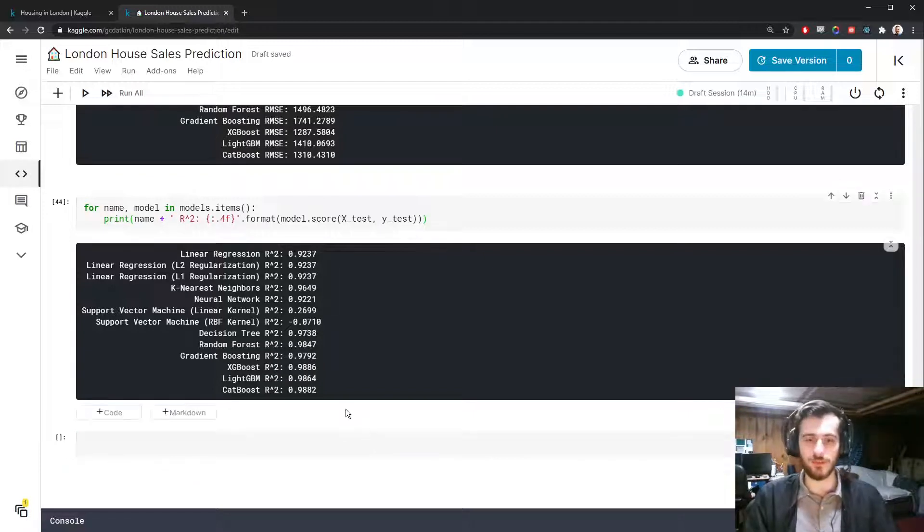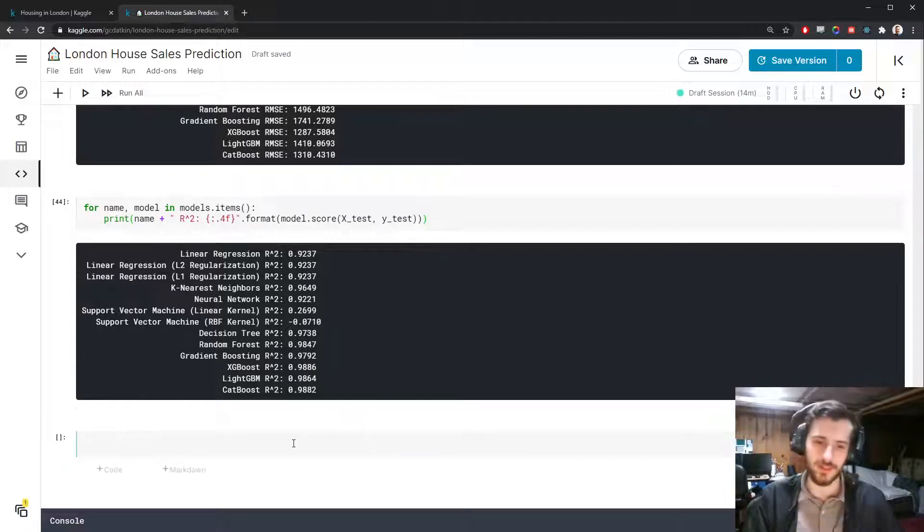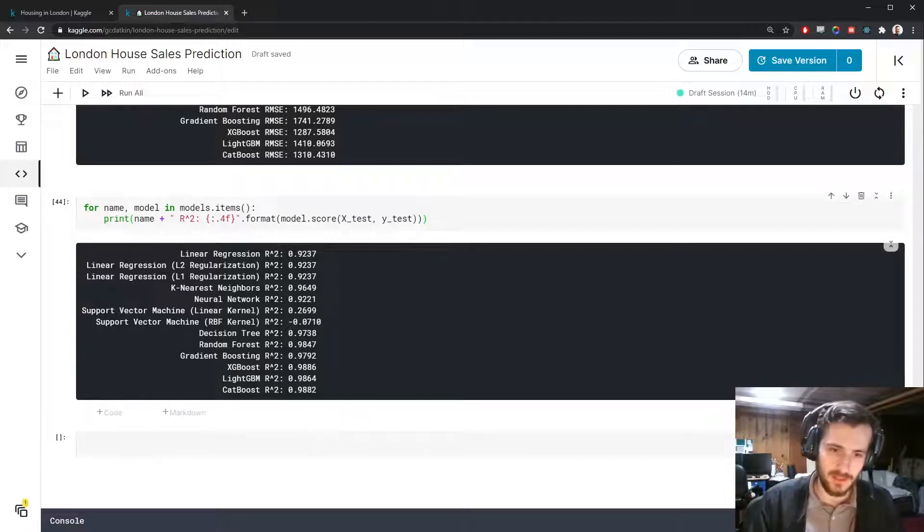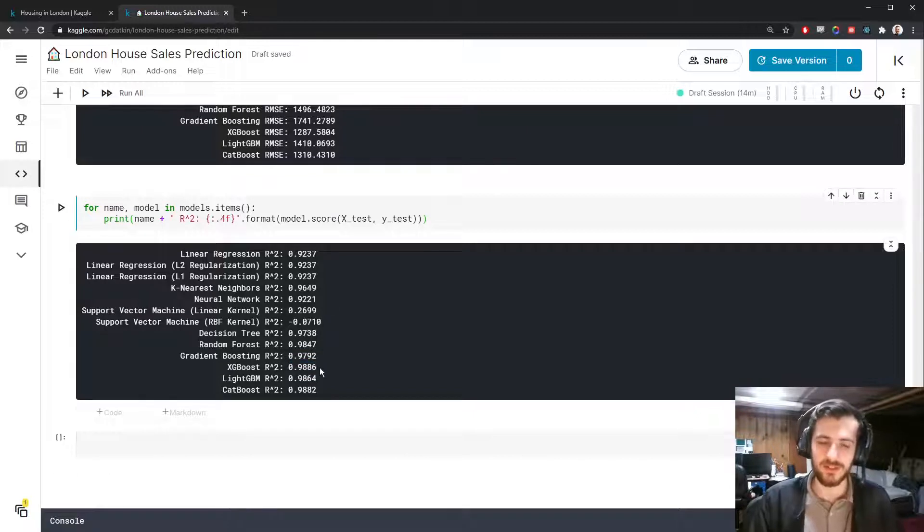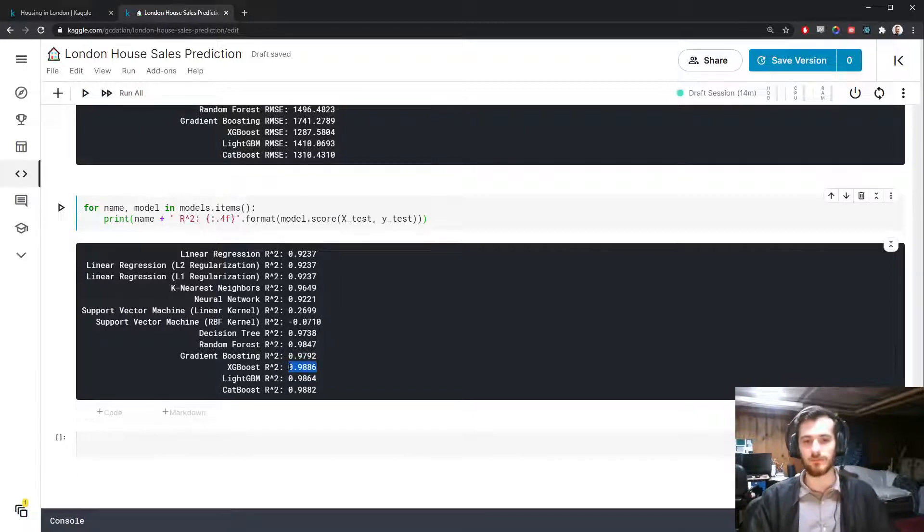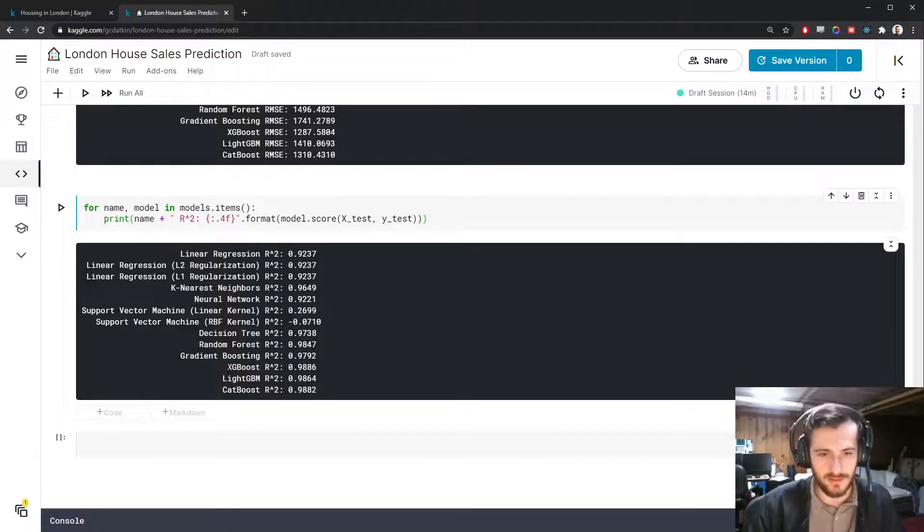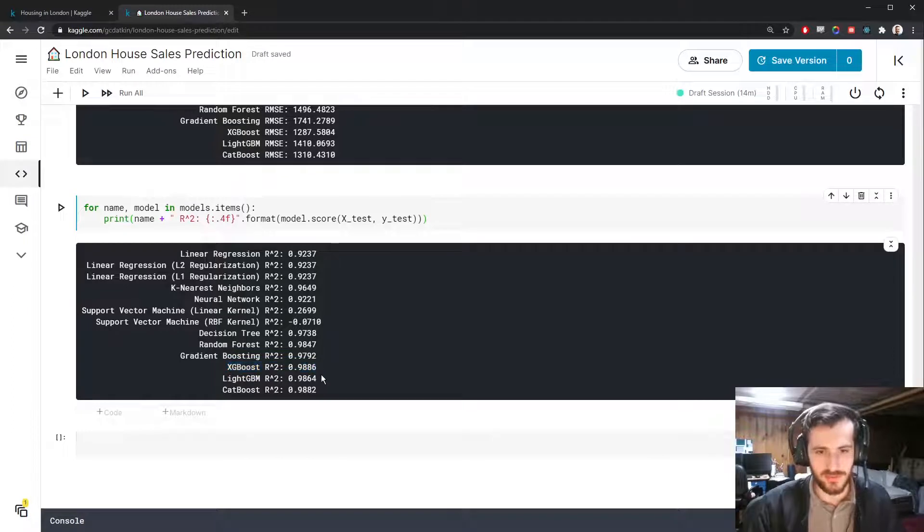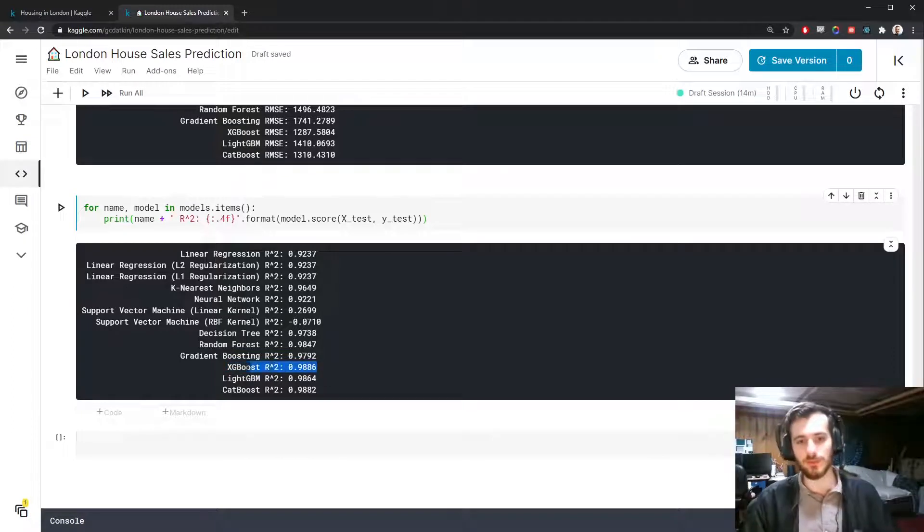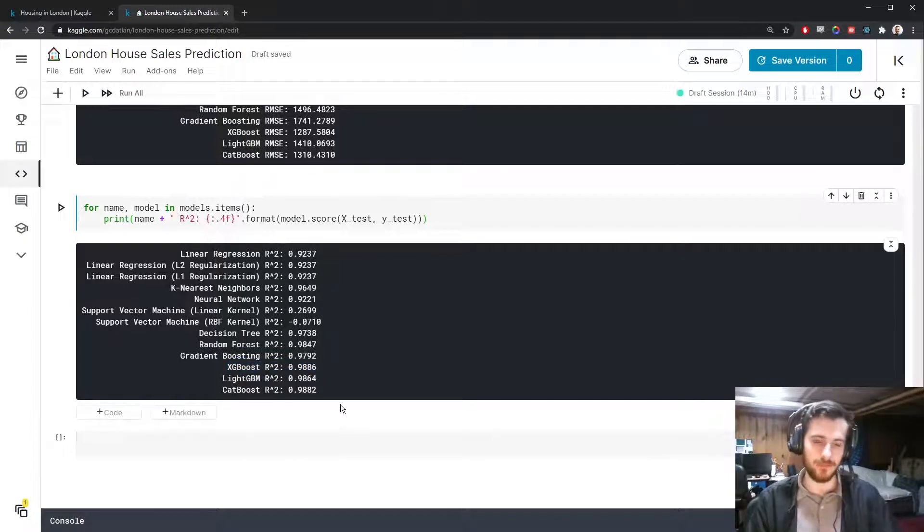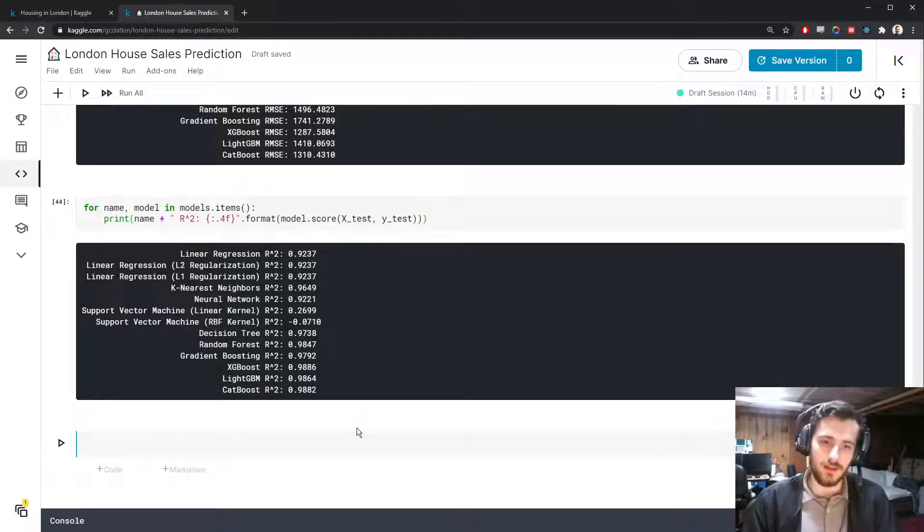And our r squared score is saying how much better the model is than predicting the mean every time. So you can see we have a 98 percent reduction in error distribution using XGBoost than we would have if we just predicted the mean.